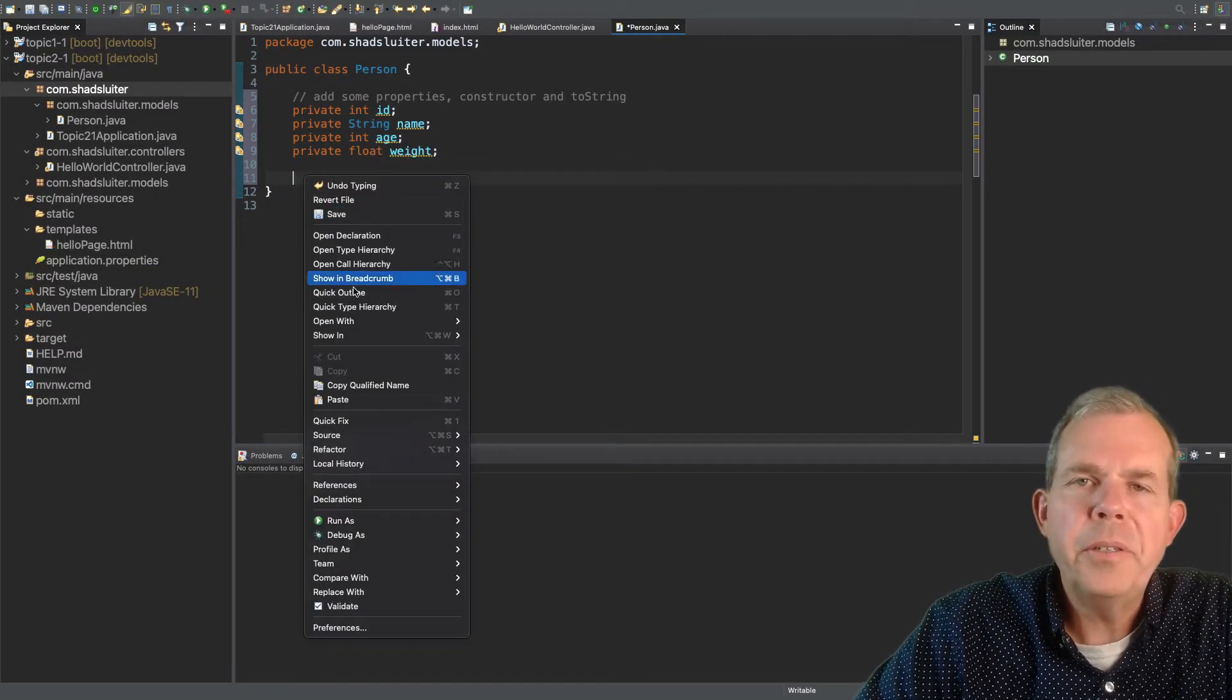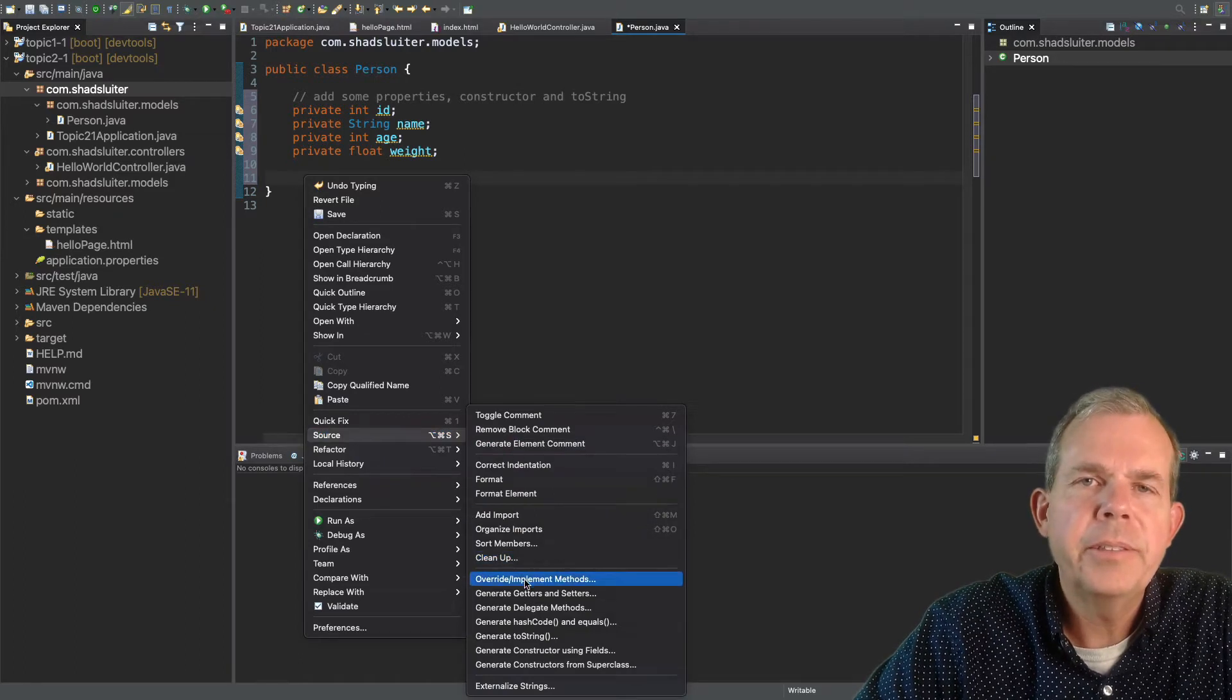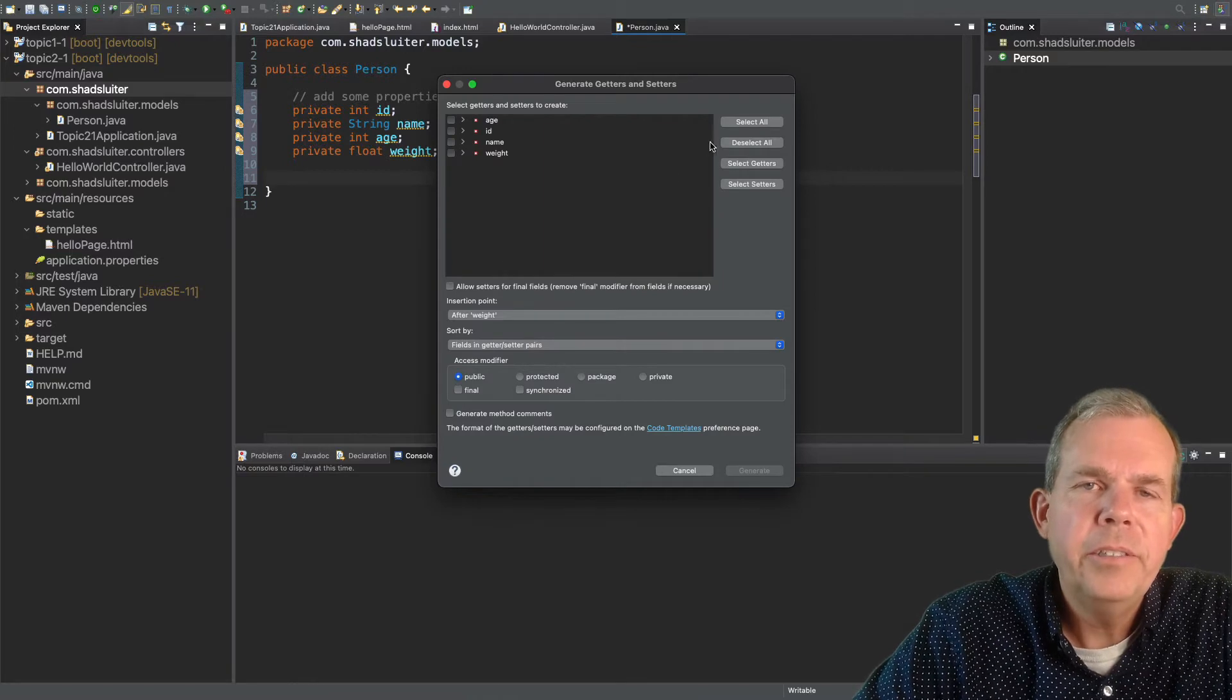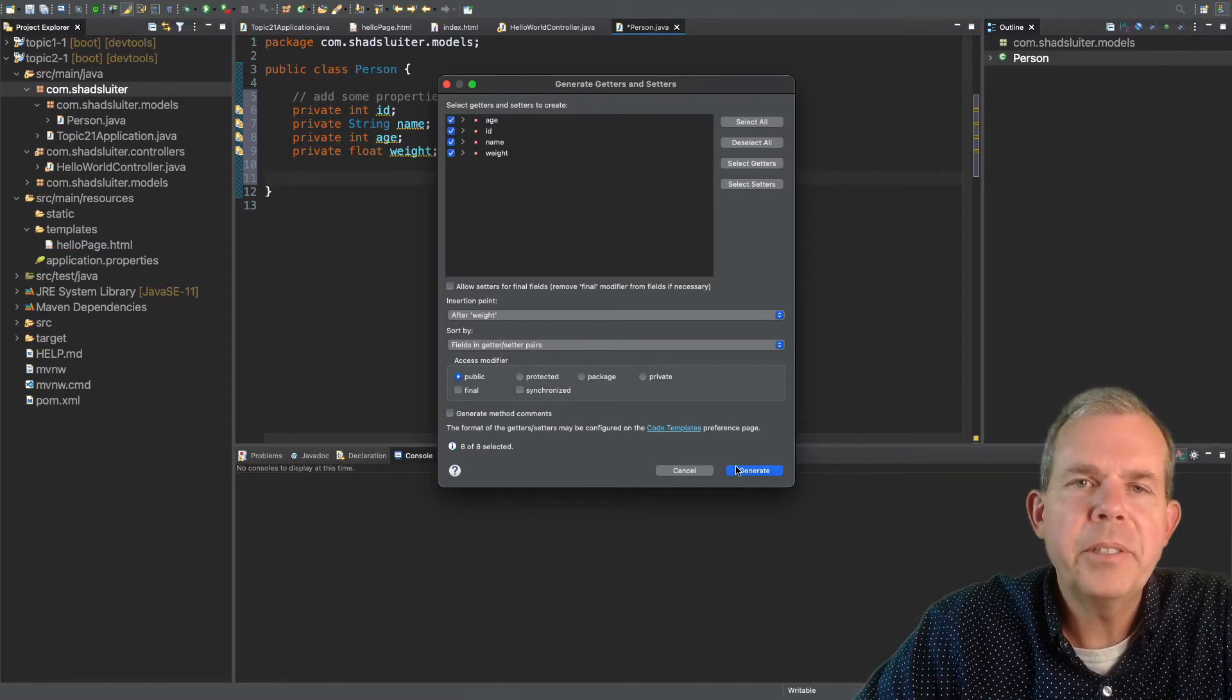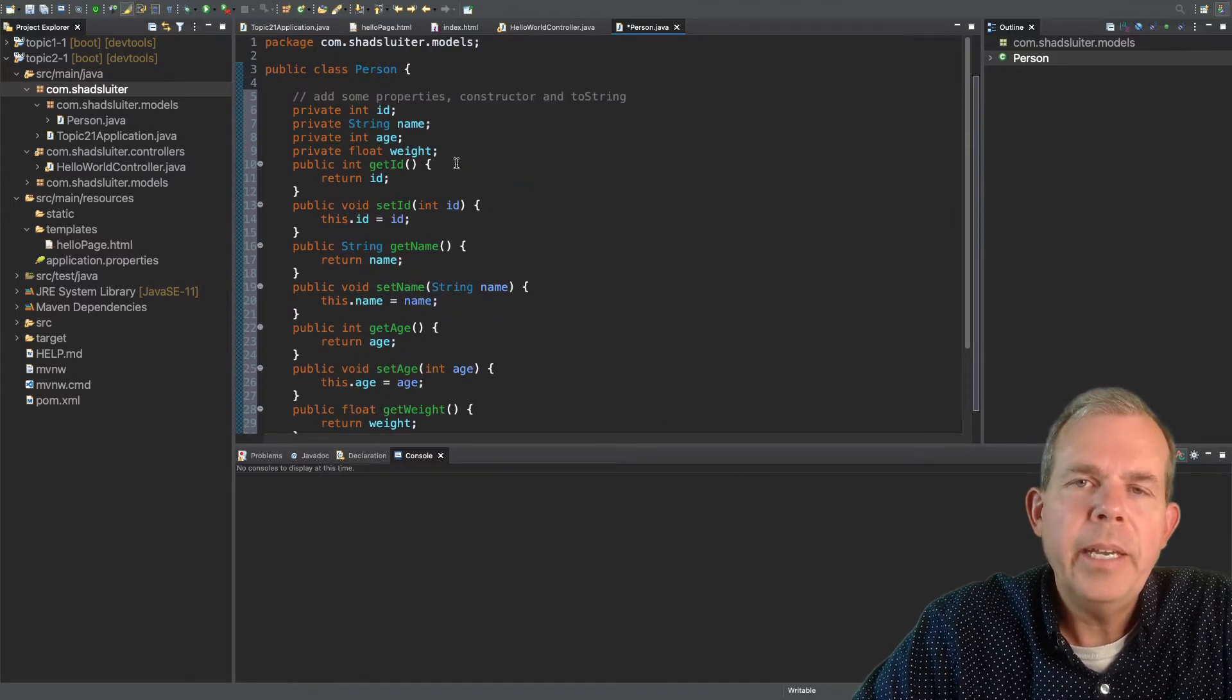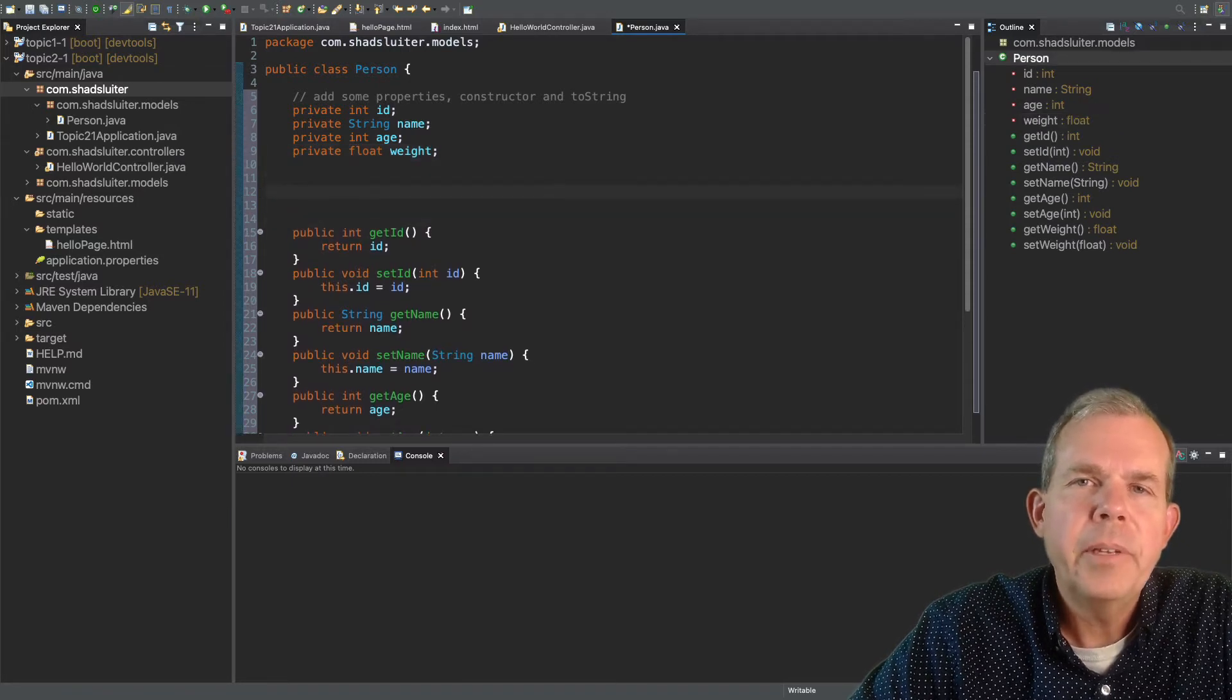So now the standard things to do in a Java class is, first of all, create all of the getters and setters. So instead of typing that ourselves, let's let the computer do it. So right-click, choose source, generate getters and setters, and let's make sure that we select all of these items. So there are four properties, and click OK. So then you see a whole bunch of getters and setters.